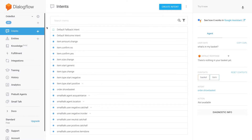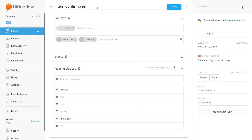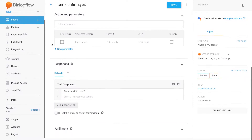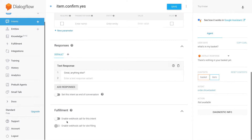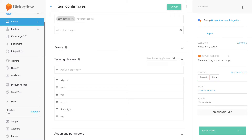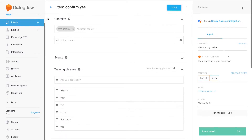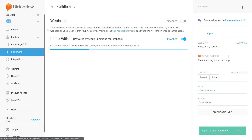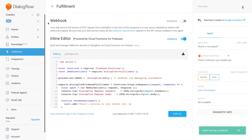In order to add pizzas to the basket, we need to go to the 'item confirm dot yes' intent — this is where we also need to enable the webhook call. Then we'll get rid of the context I added in the last video for the small talk intents, since we're now adding that context programmatically. If I leave 'basket' in here there are some side effects and it won't work, but we'll add it in the fulfillment code instead, which is why the small talk matching will still work.